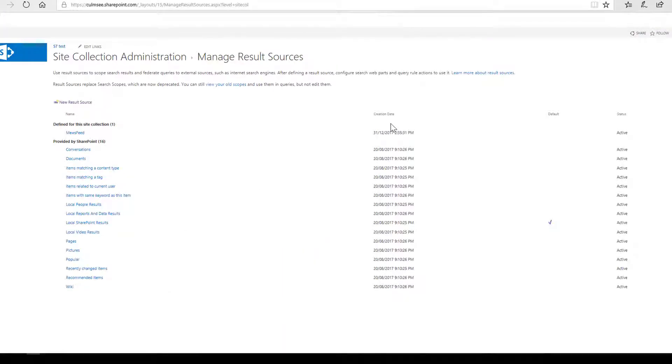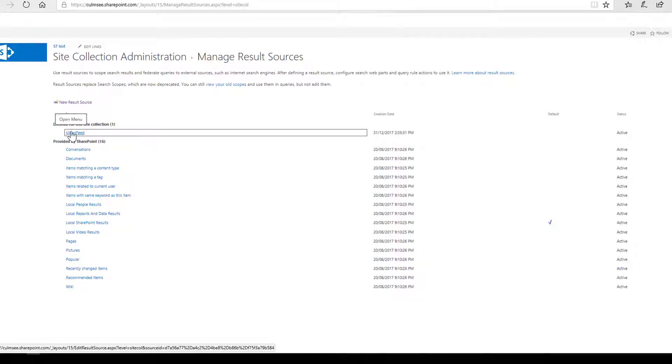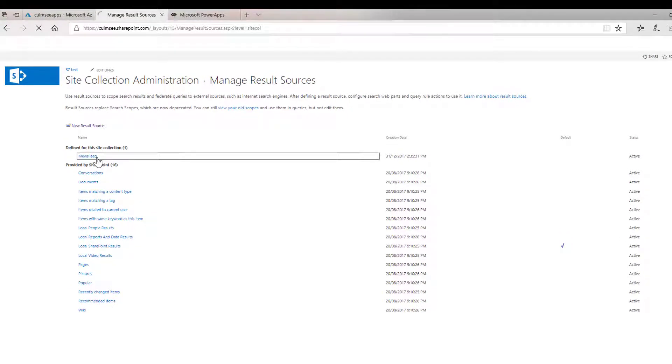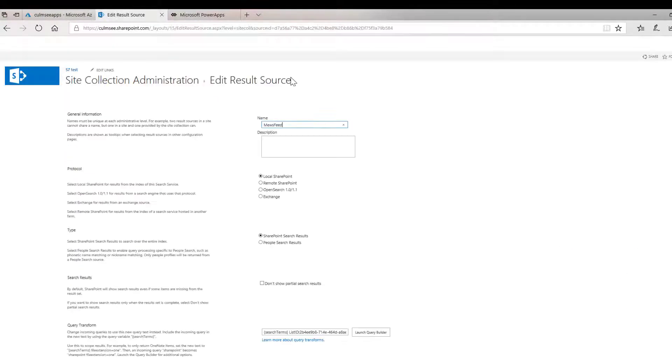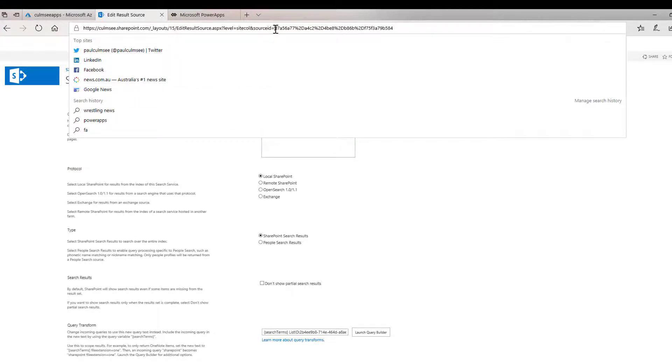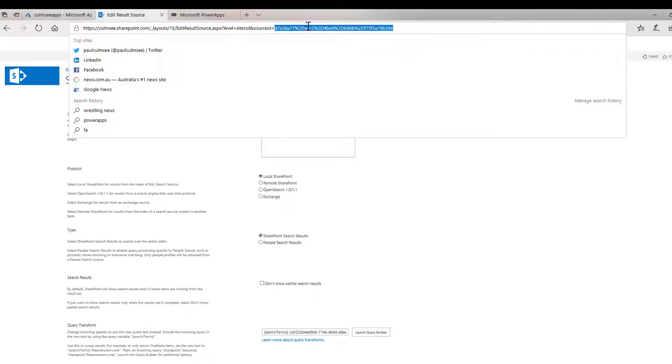There is task number one done. I now have a result source called Musefeed. And I actually need to just come back in here quickly because I need to get the ID of this Musefeed out of the URL.